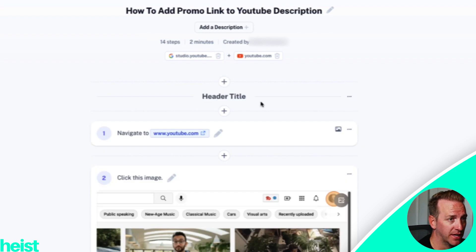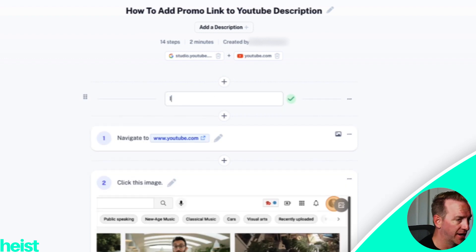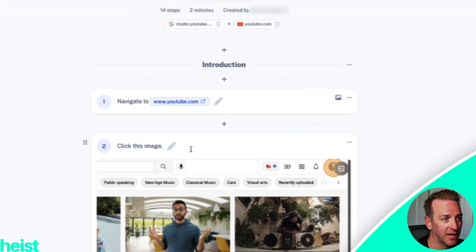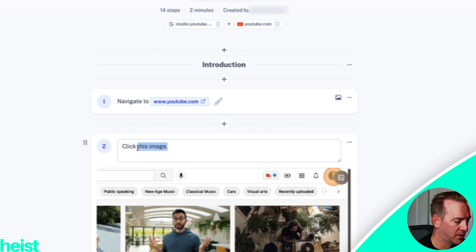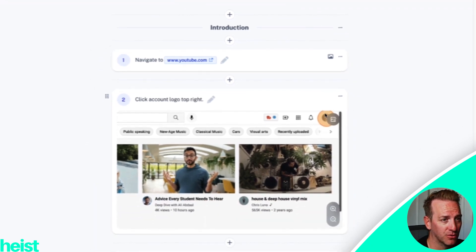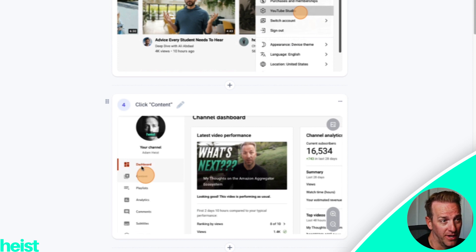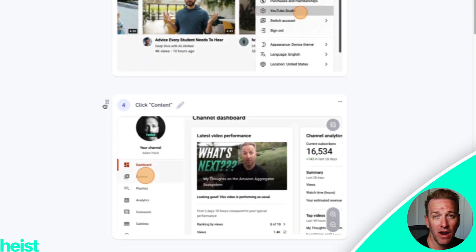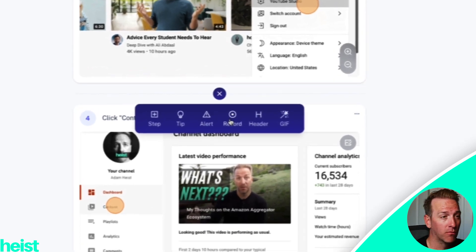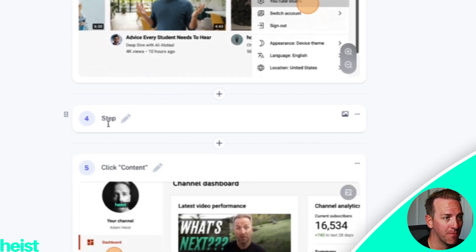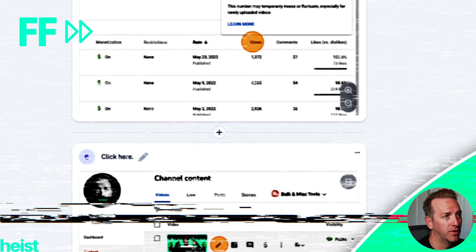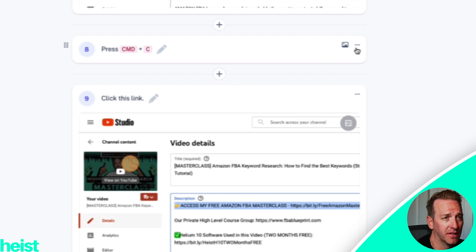I can actually add different sections — so let's say I wanted to call this the Introduction. I can edit titles so it says 'Navigate to youtube.com.' If I wanted to edit a step, I could put 'Click account logo top right.' I can also move steps around — I could juggle the order, add a step if I thought one was missing and record it, or just add a manual written snippet if I didn't cover it.